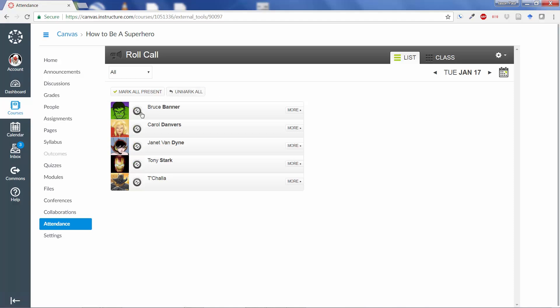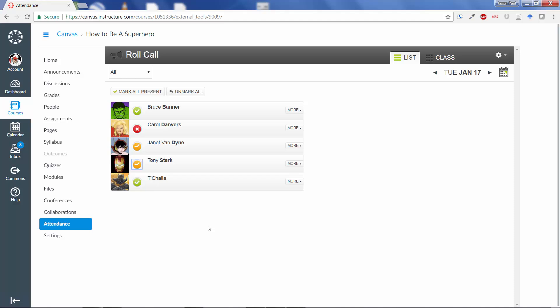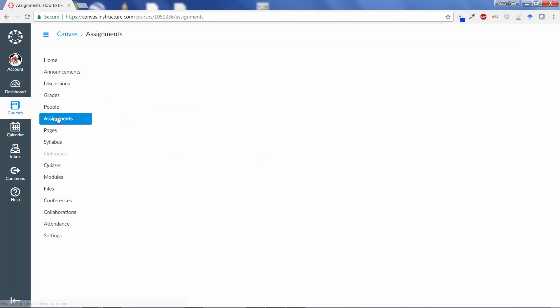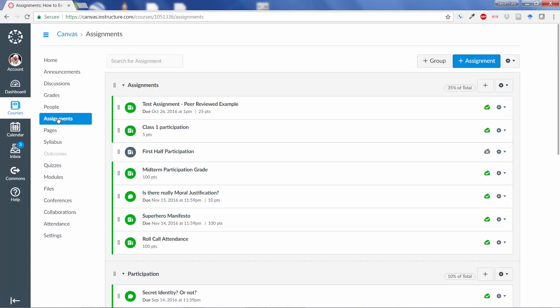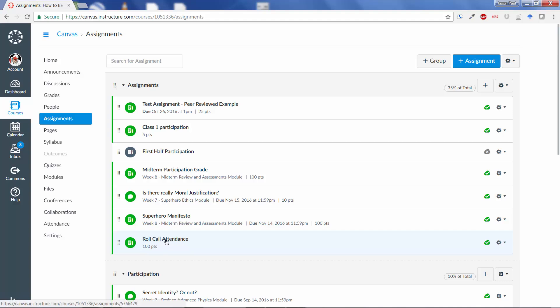So, if we choose to make a few of these present, and then we maybe make one not present and a couple of them late, this is what happens. Saves it automatically. And now, when I go back into my Assignment tab, you'll see automatically there's now created a Roll Call Attendance.